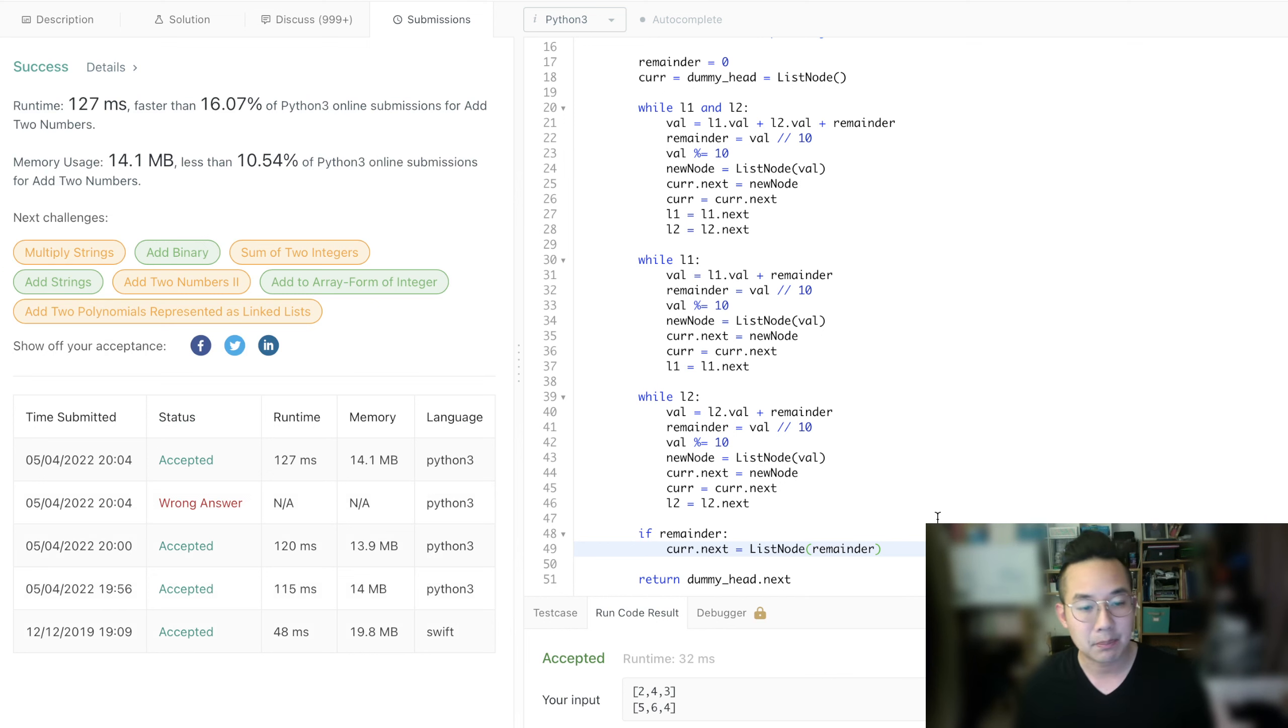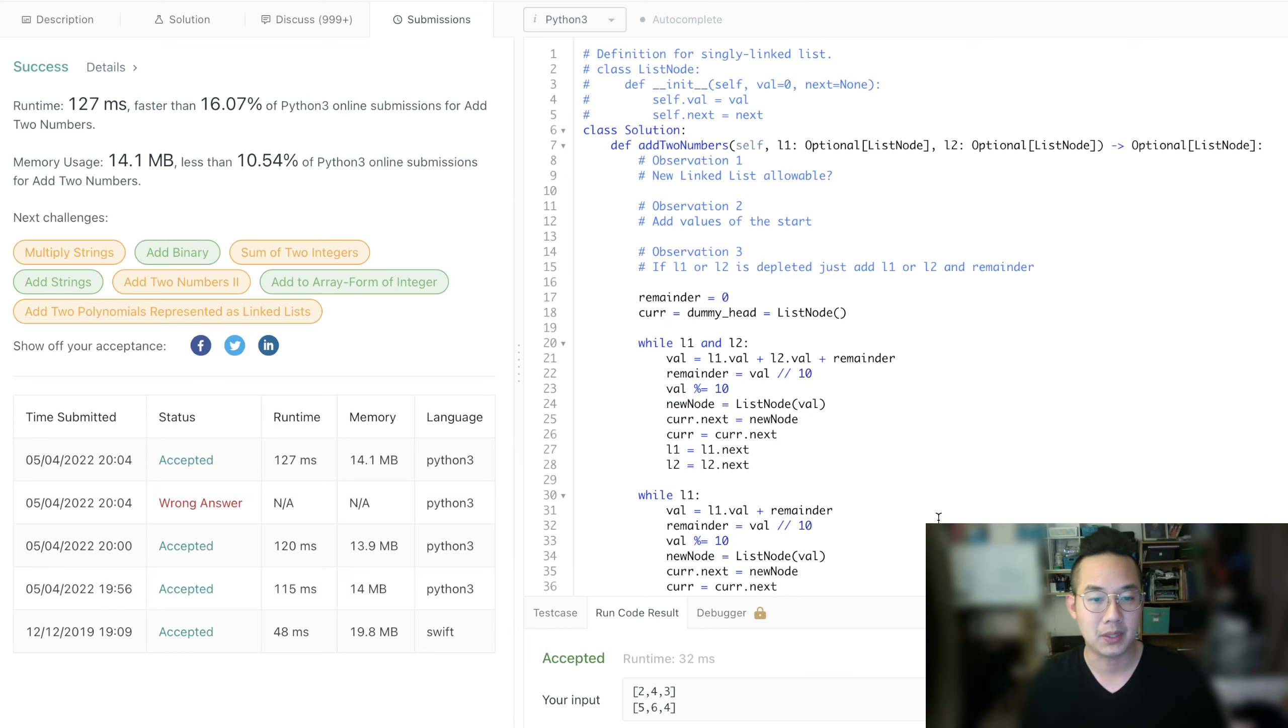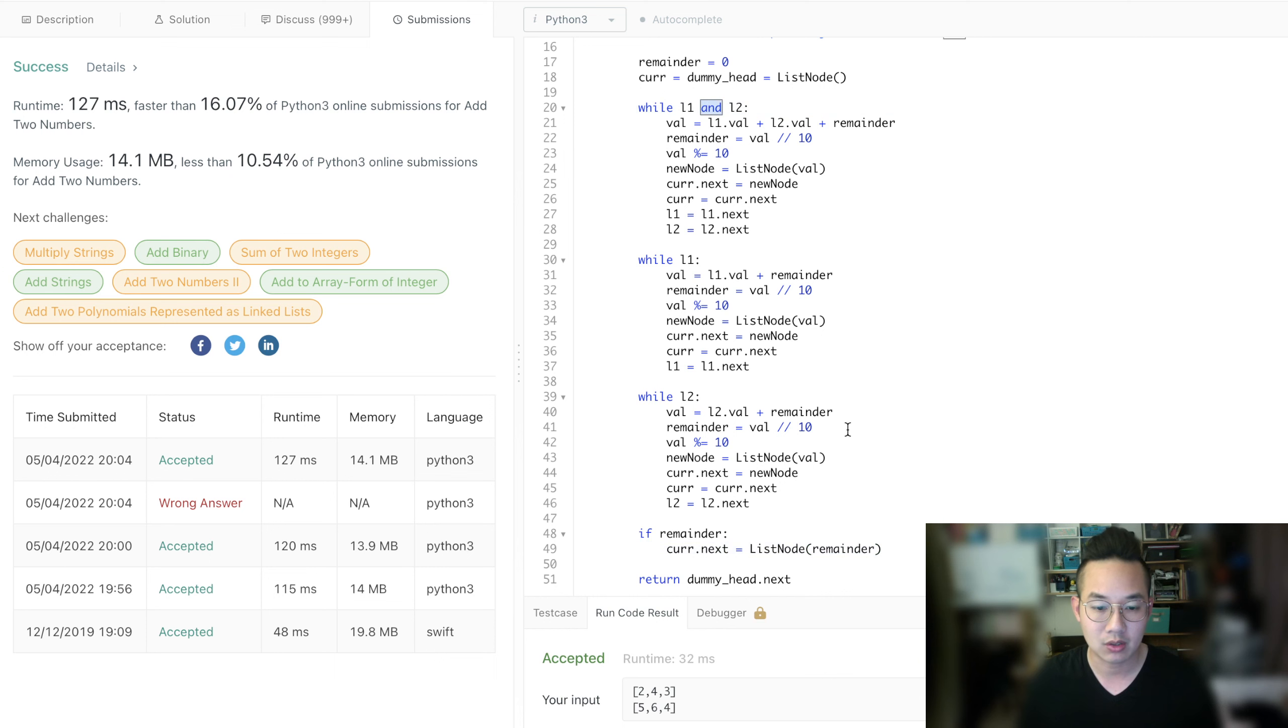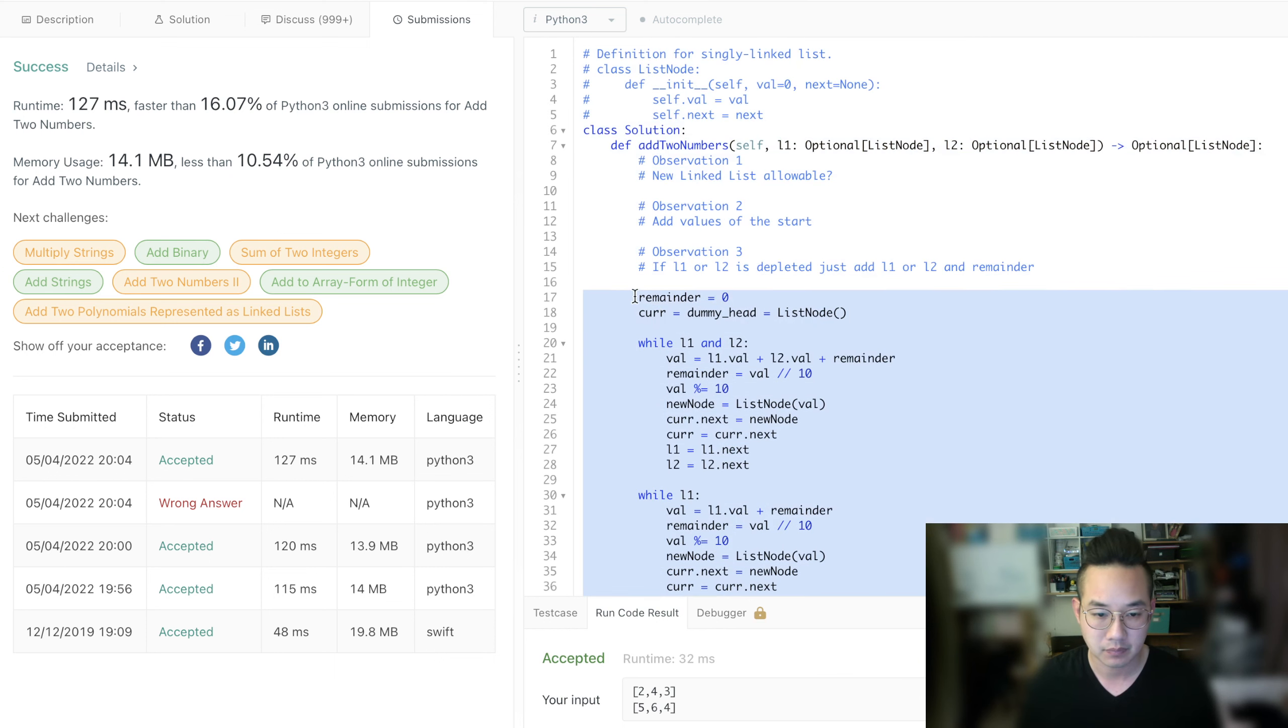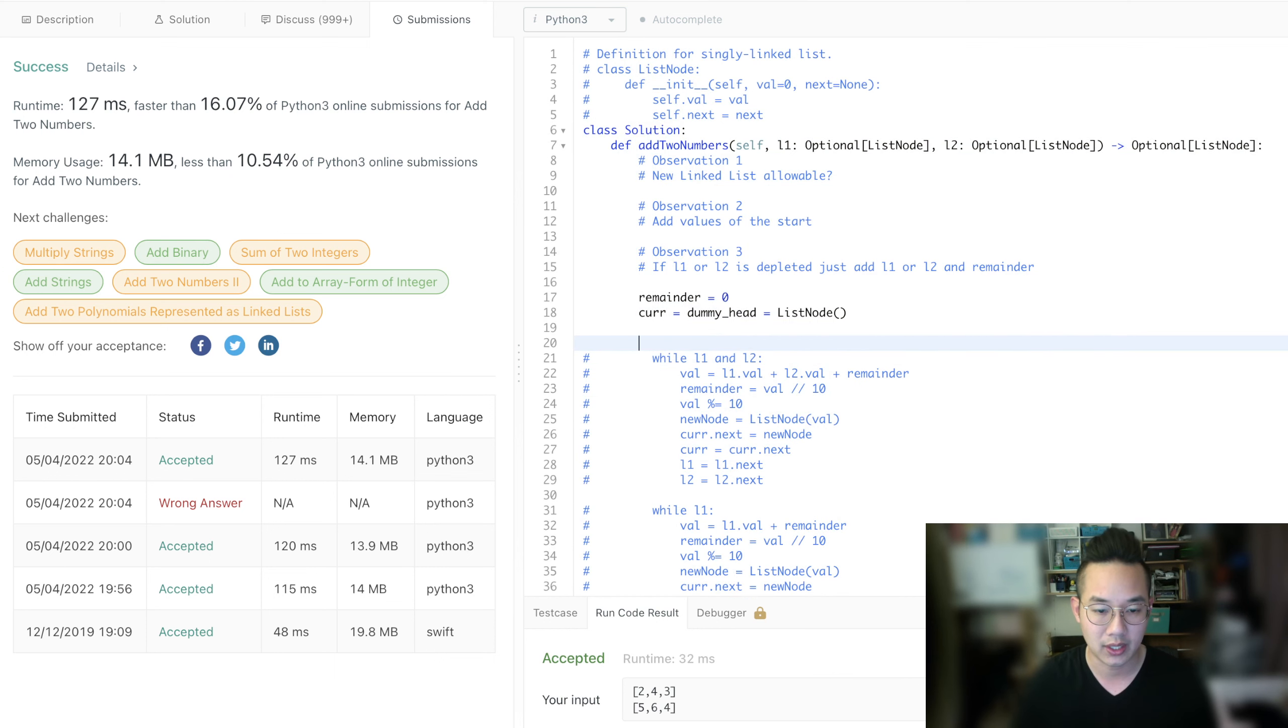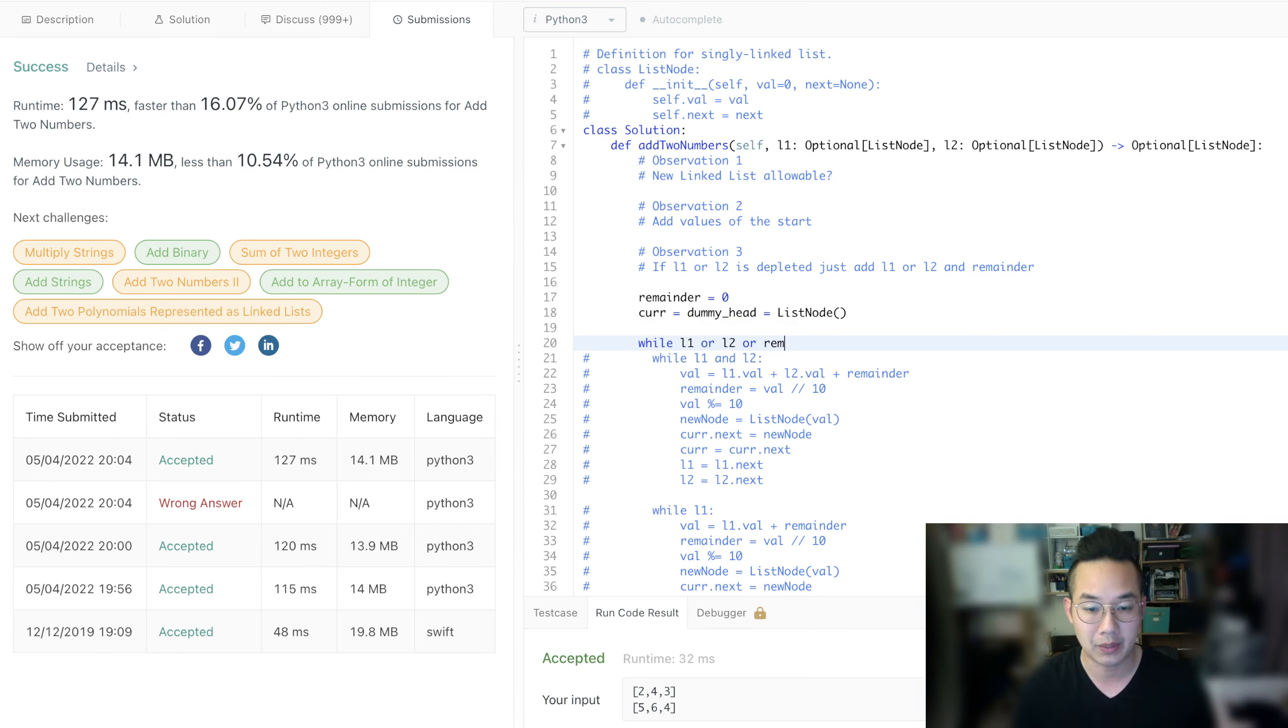But now, let's simplify this problem because we have a lot of repeated code. So what can we do? Well, one thing we can do is that instead of writing all of this code, we can do a while loop with L1 or L2 or the remainder.